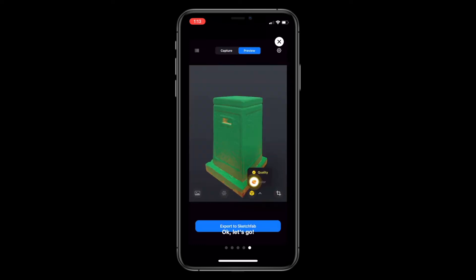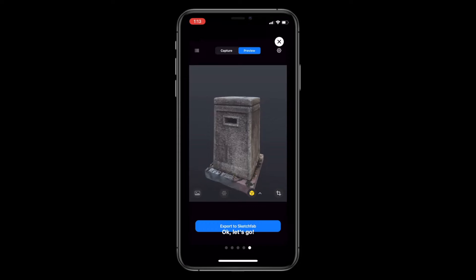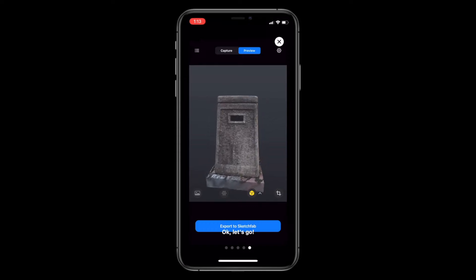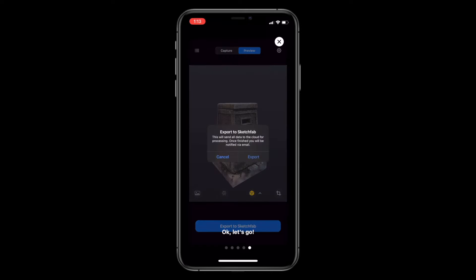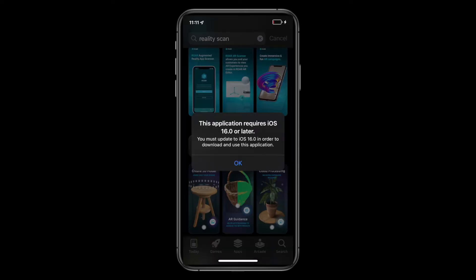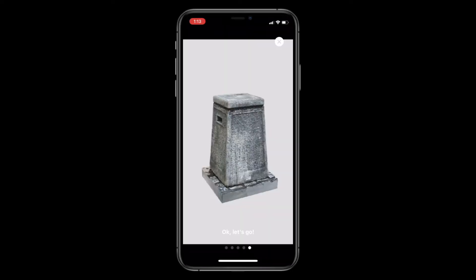You can export to Sketchfab and from there you can download it. Note that these scanned models are not accurate and not game-ready — you have to clean them up in any 3D software before use. You also need iOS version 16 to use this app.